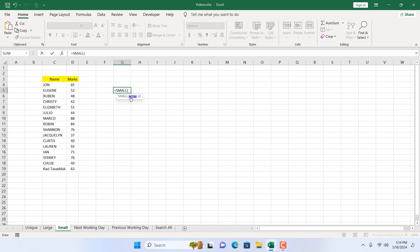If I double-click here, it is asking for an array. The first parameter is an array, so I'm going to select the range where I have the numbers.